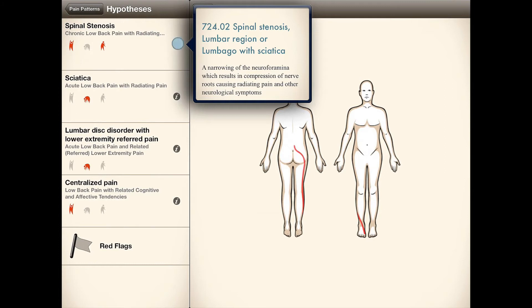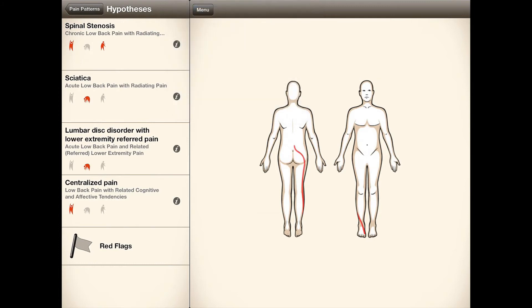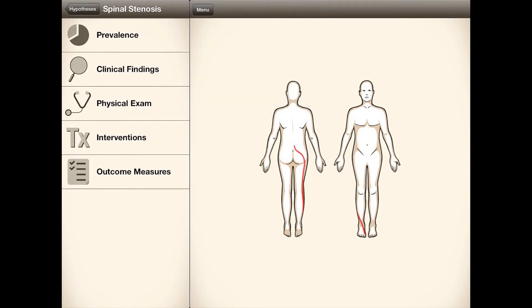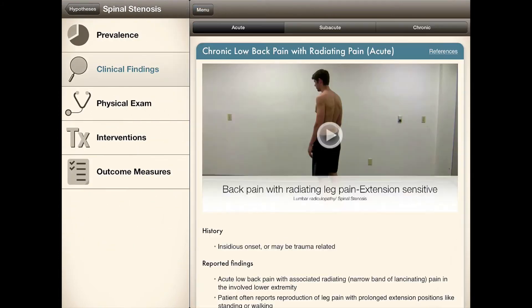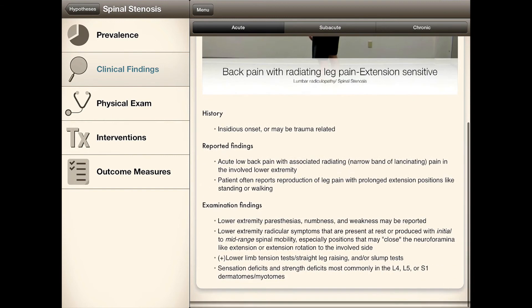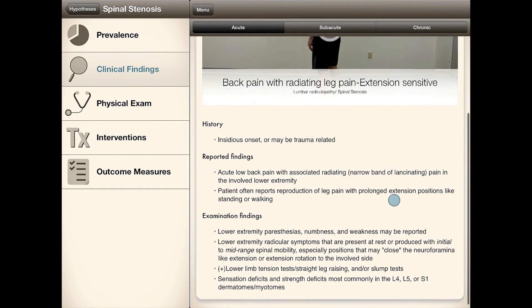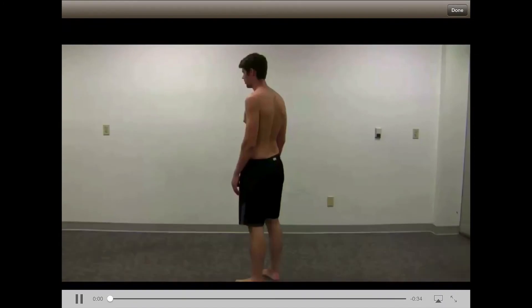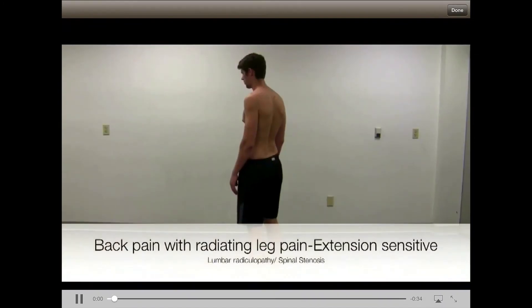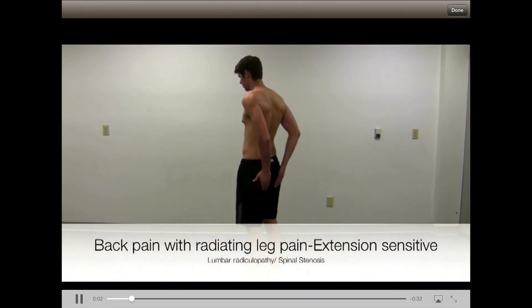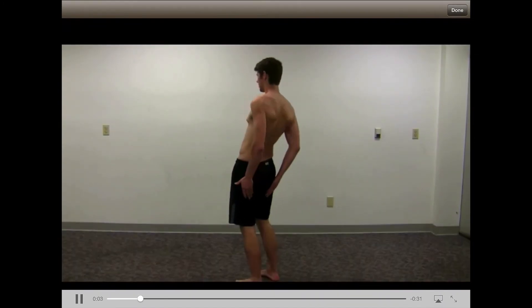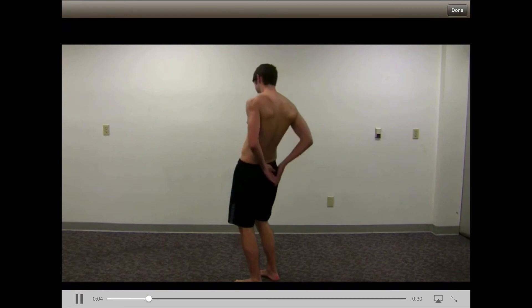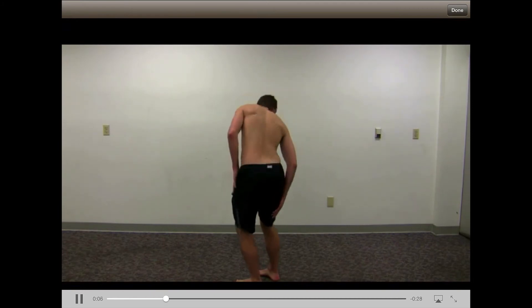One of the hypotheses generated by your pain pattern selection — clinical findings include patient videos, history, and key findings to help with your diagnosis. Notice in the video how the patient has pain reproduction as he assumes an extended posture.